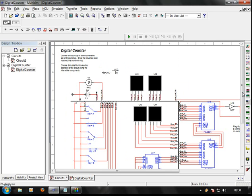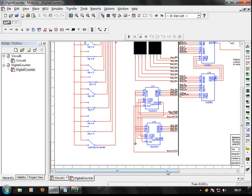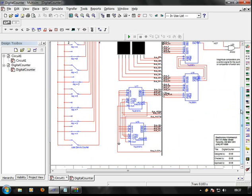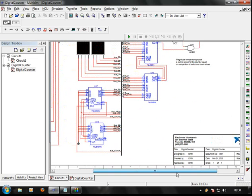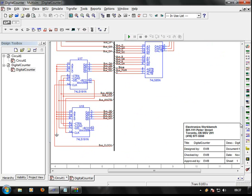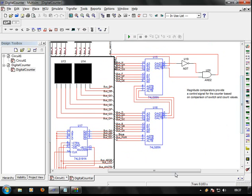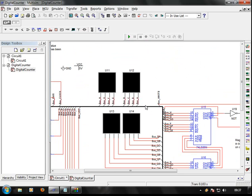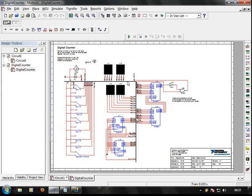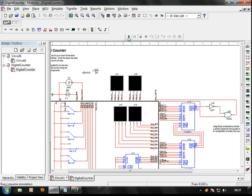We are going to show you a digital counter and a circuit design on a desktop computer. We are going to show you a new component. If you want to zoom in, you can use the mouse to zoom in. If you want to zoom out, you can zoom out with the mouse.